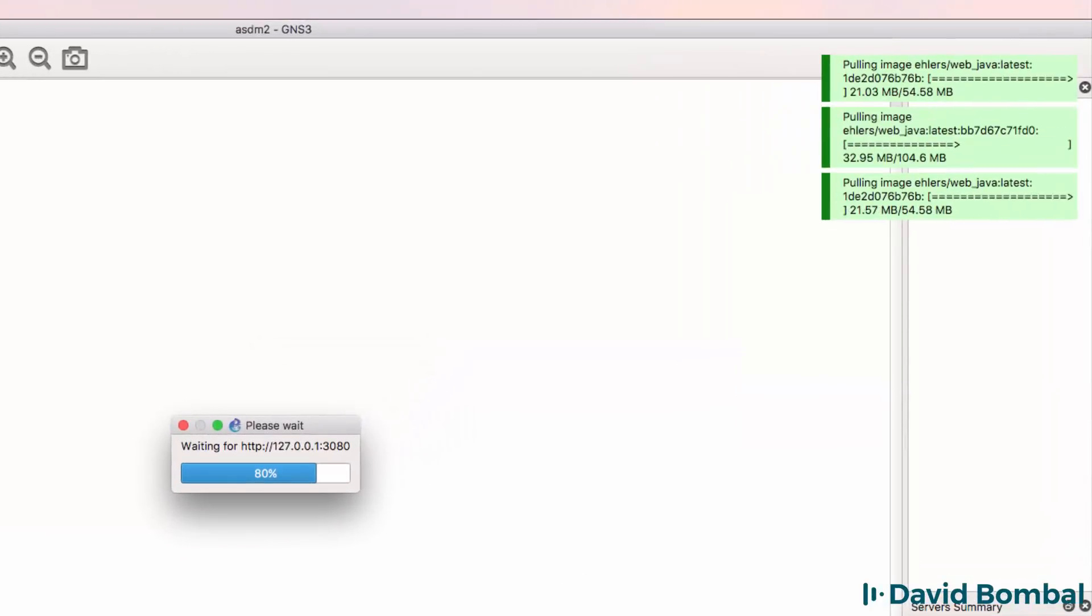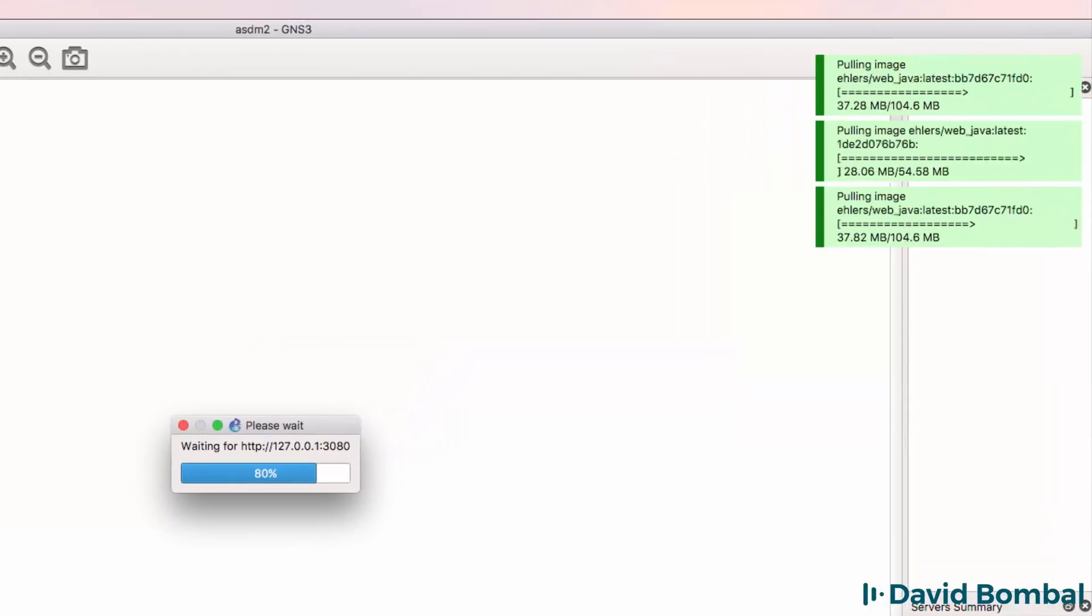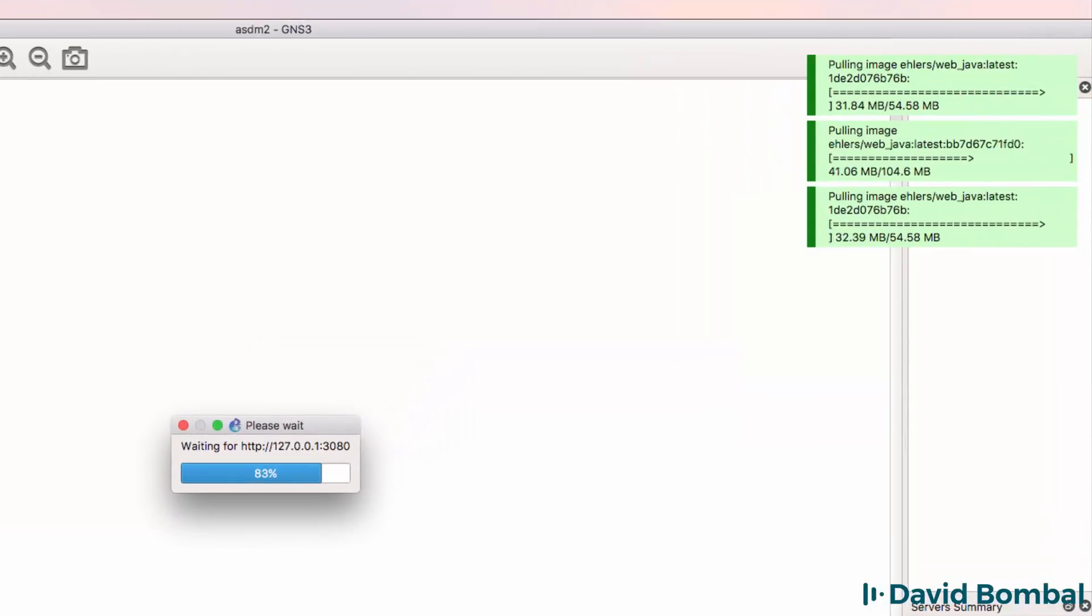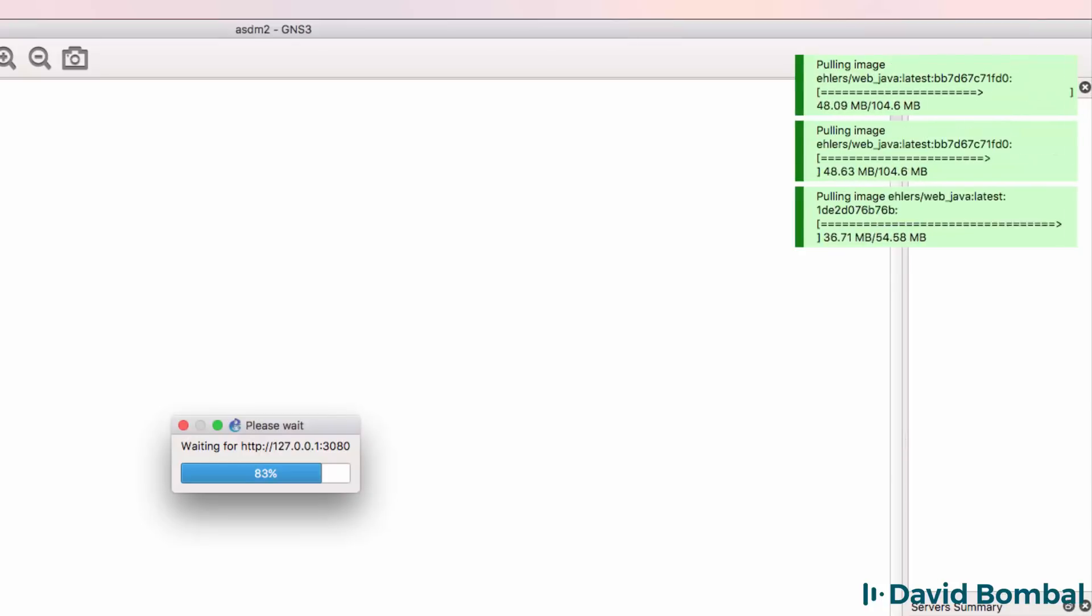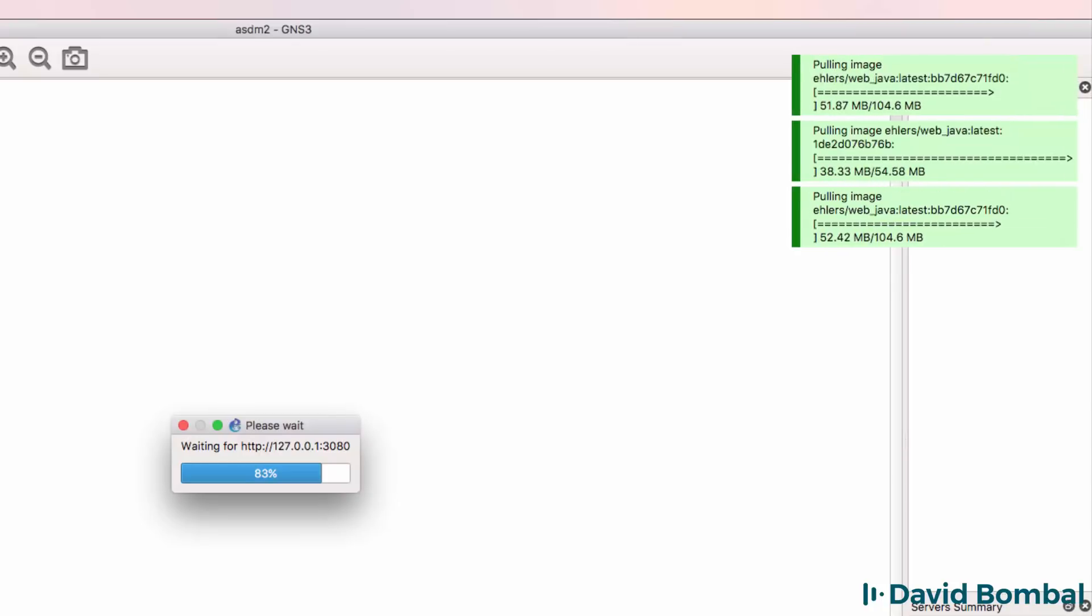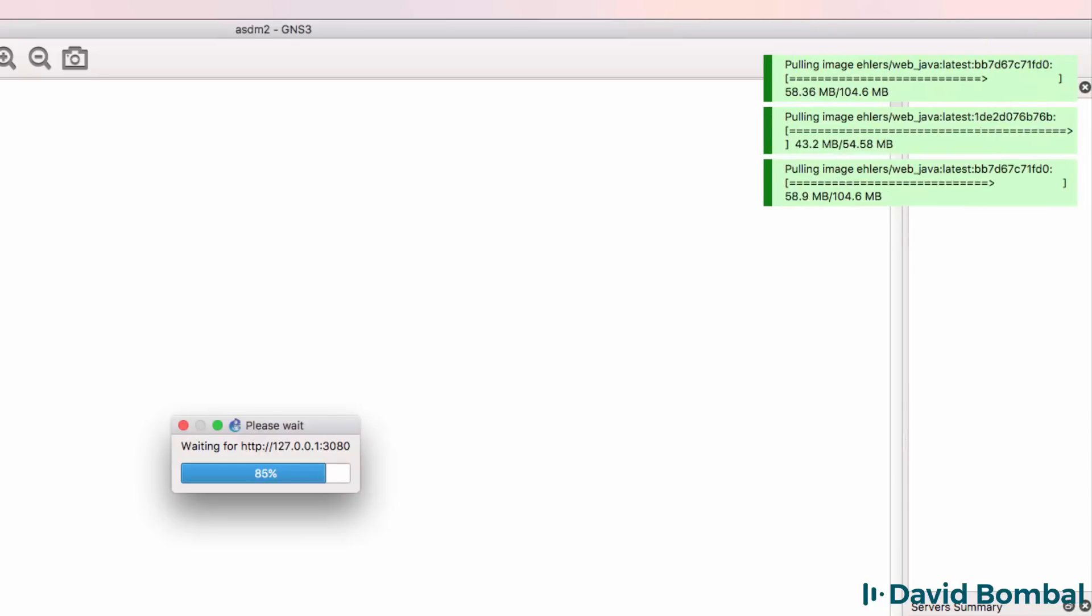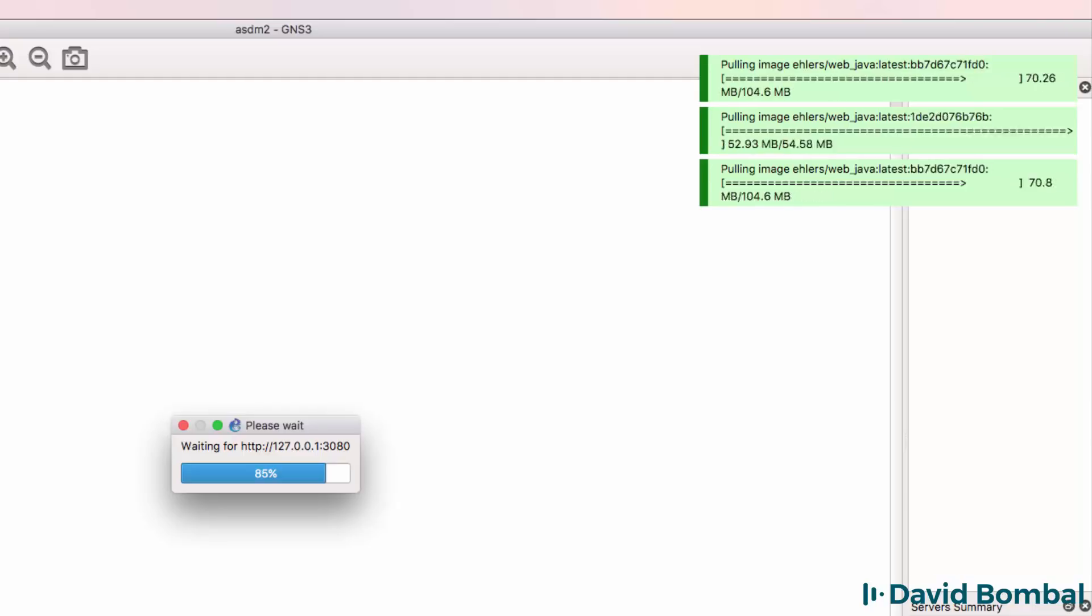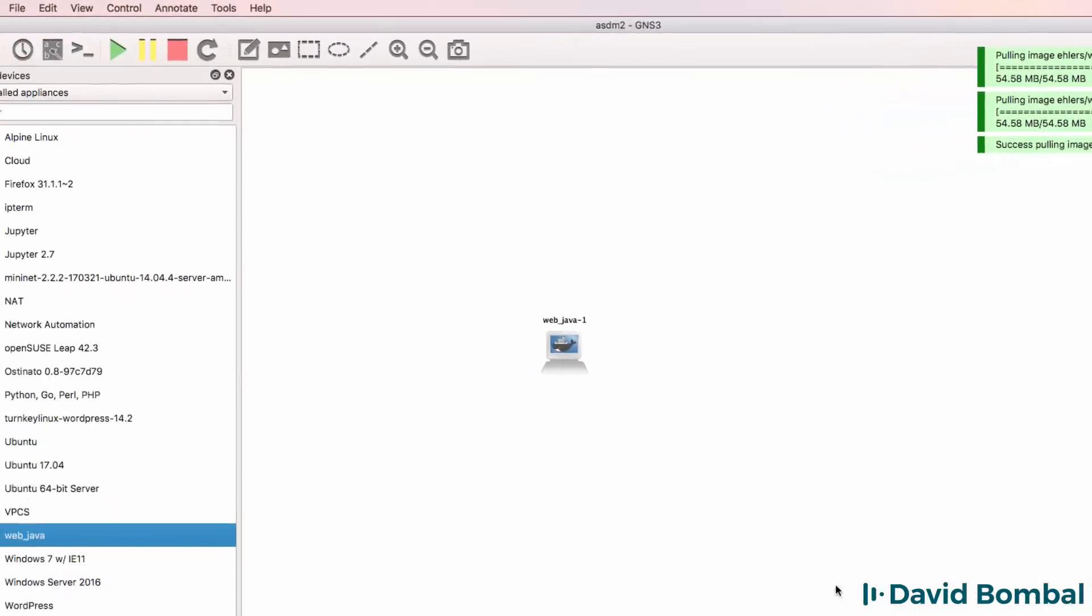GNS3 is doing a pull and is downloading the Docker container. So be aware that when you first add the Docker container to your GNS3 topology, it's going to download the Docker container.